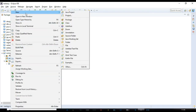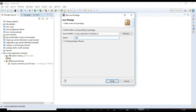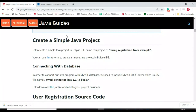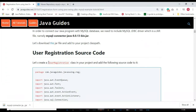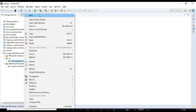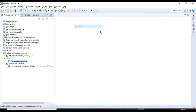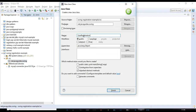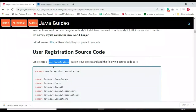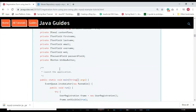Now let's write the program. First, create a package named 'net.javaguides.swing'. Then create a class named 'UserRegistration' by right-clicking on the package, selecting New > Class.